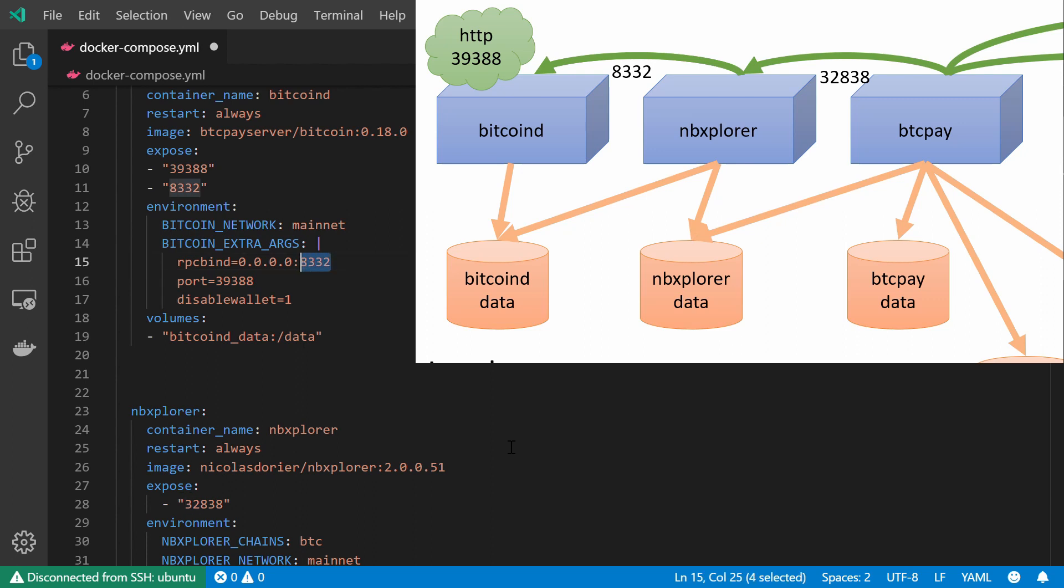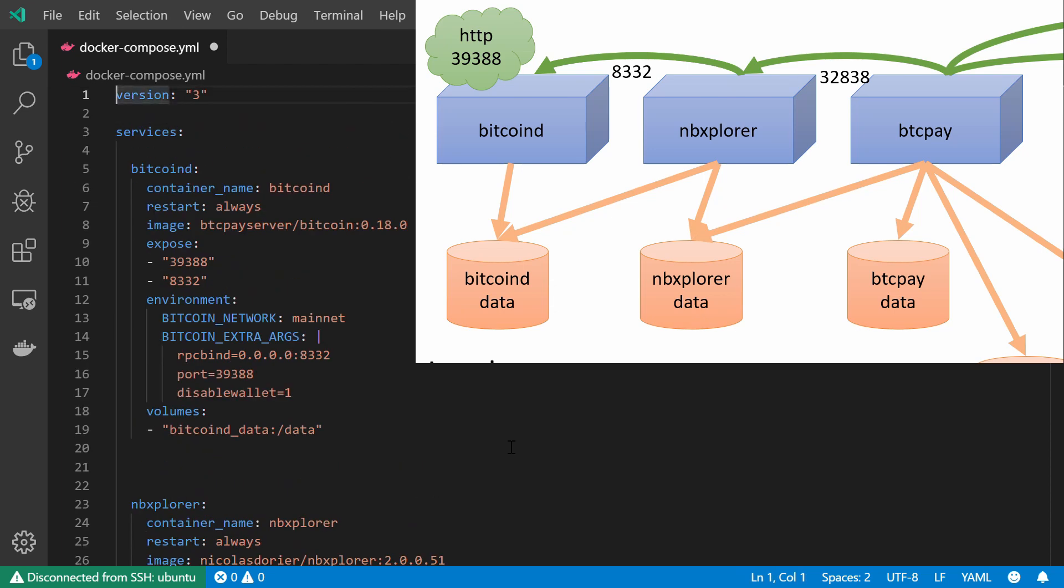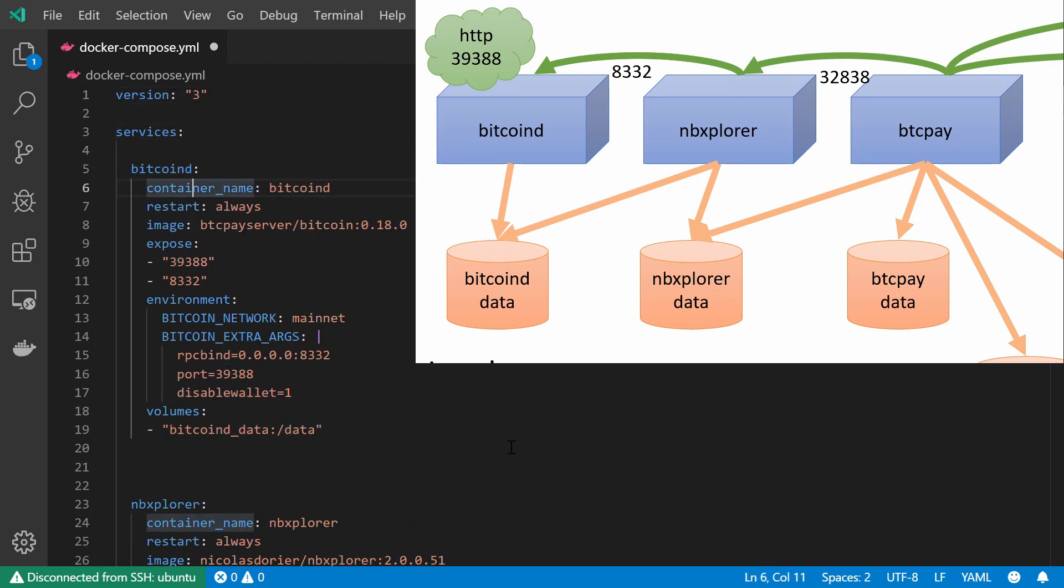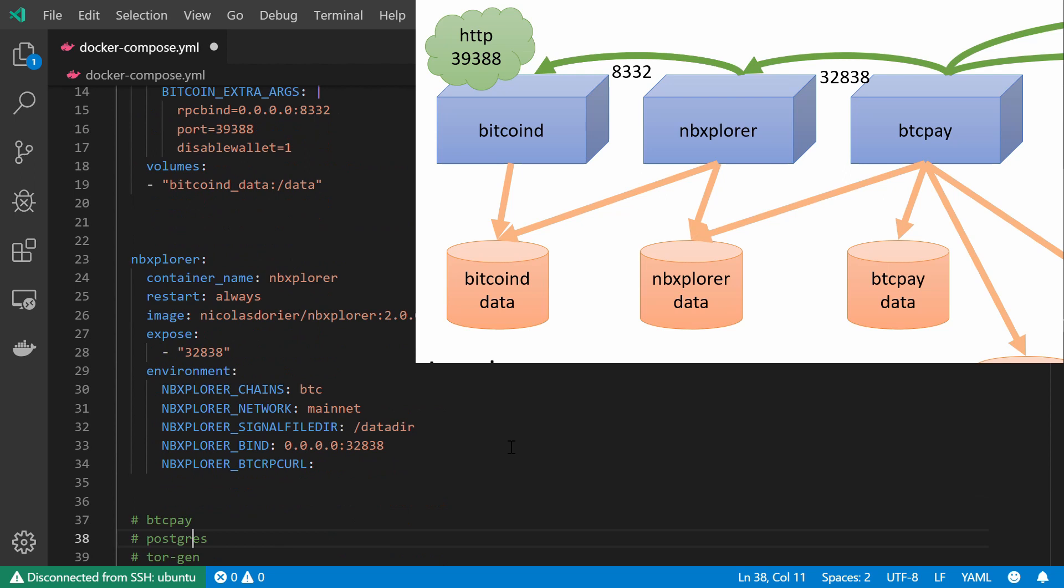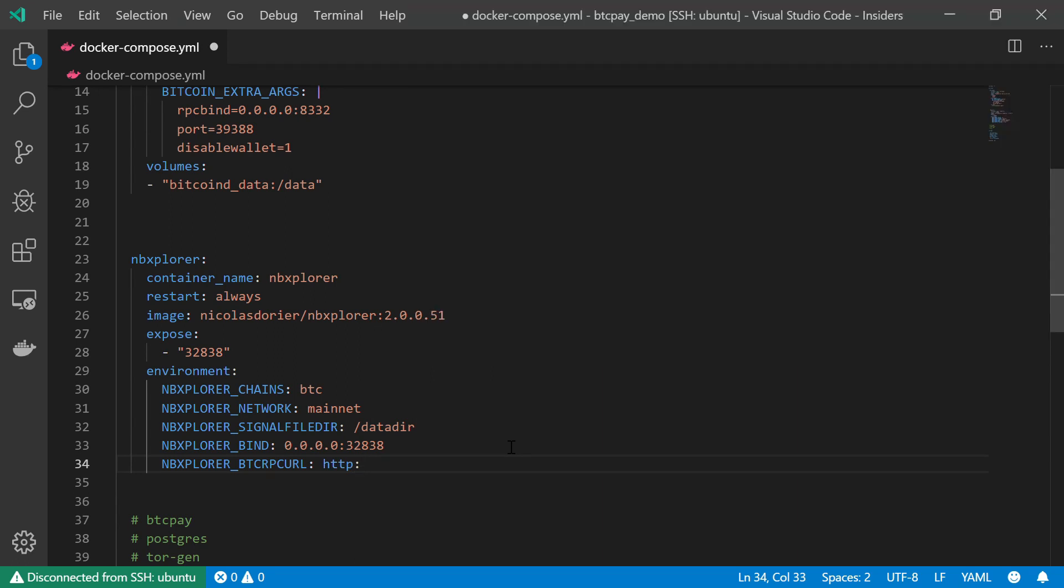And we can see that the RPC port should be 8332. And it should be open on this Bitcoin D service. So back to our NBExplorer.